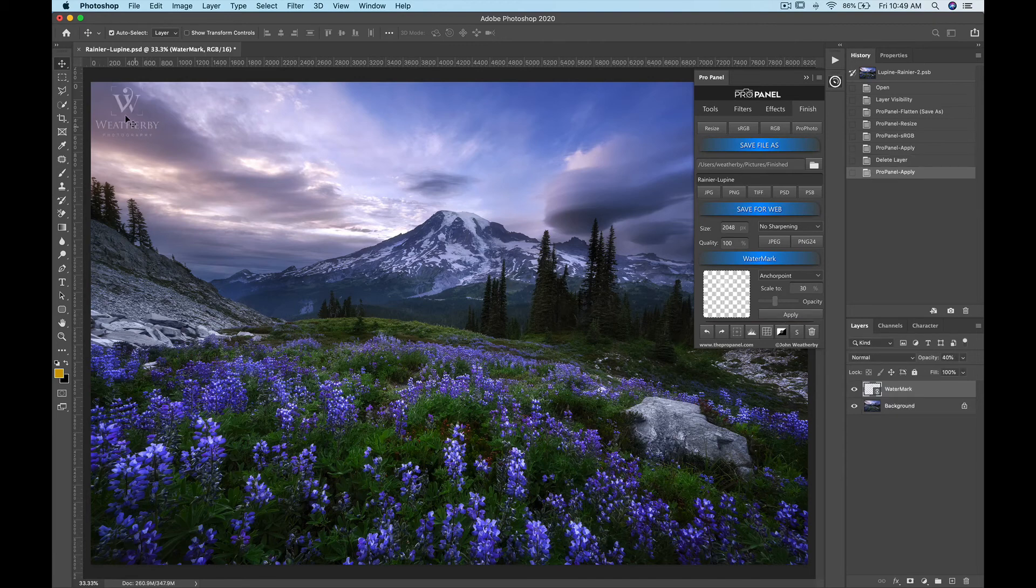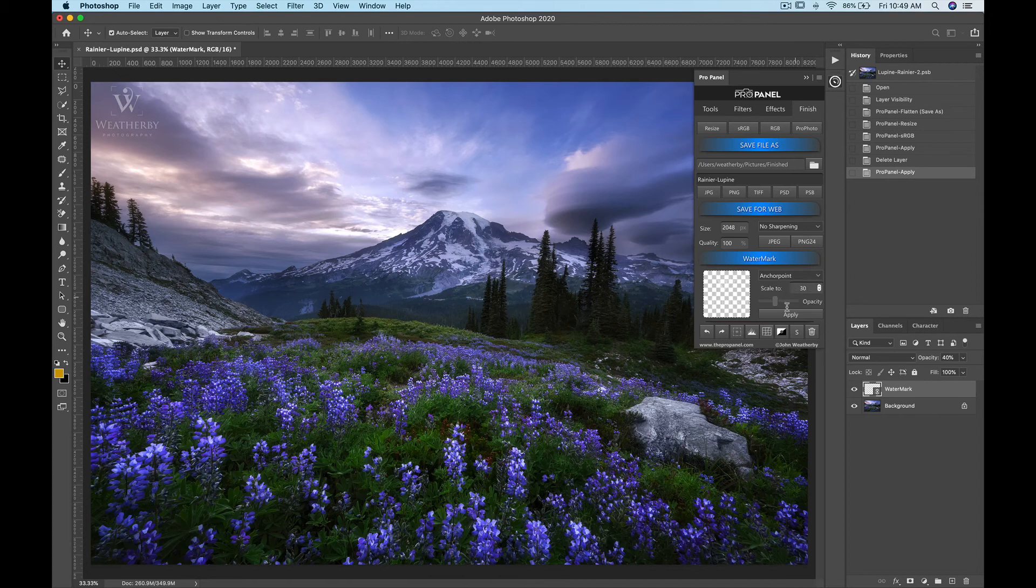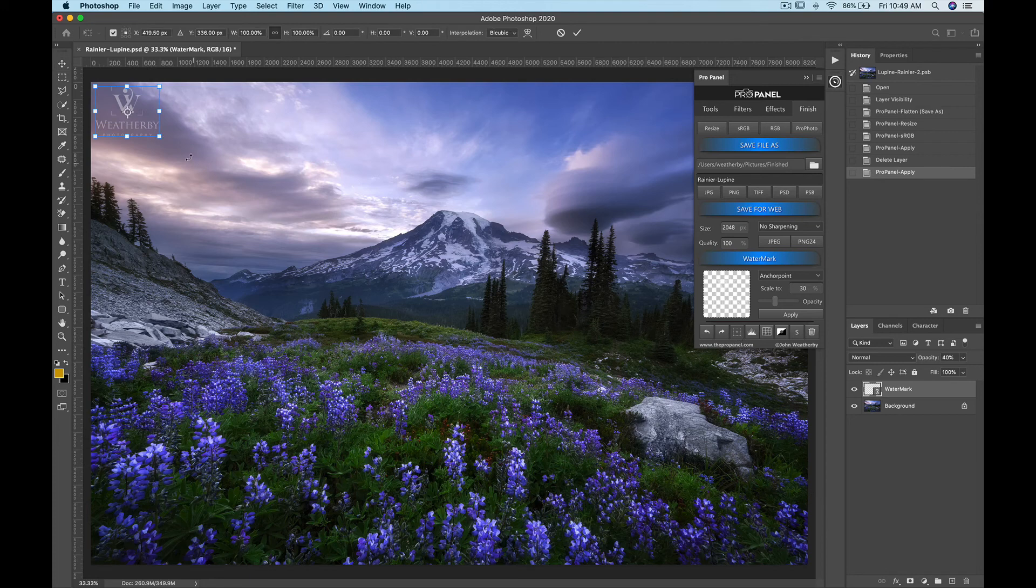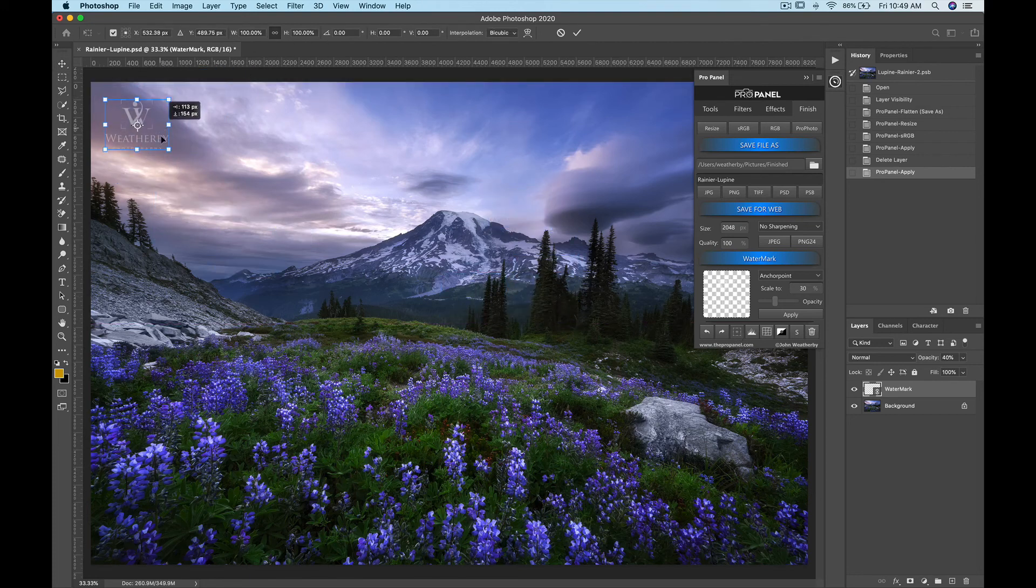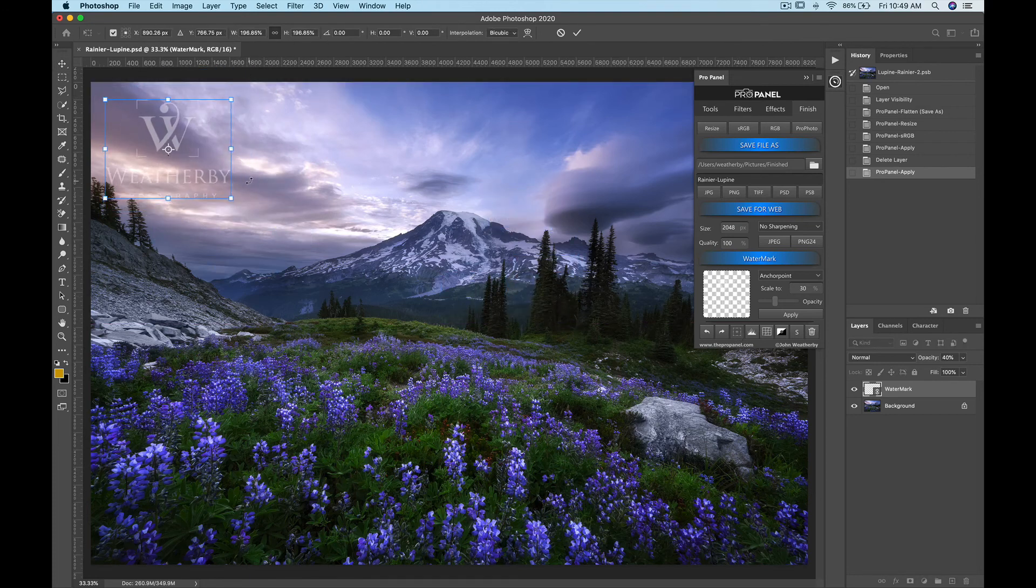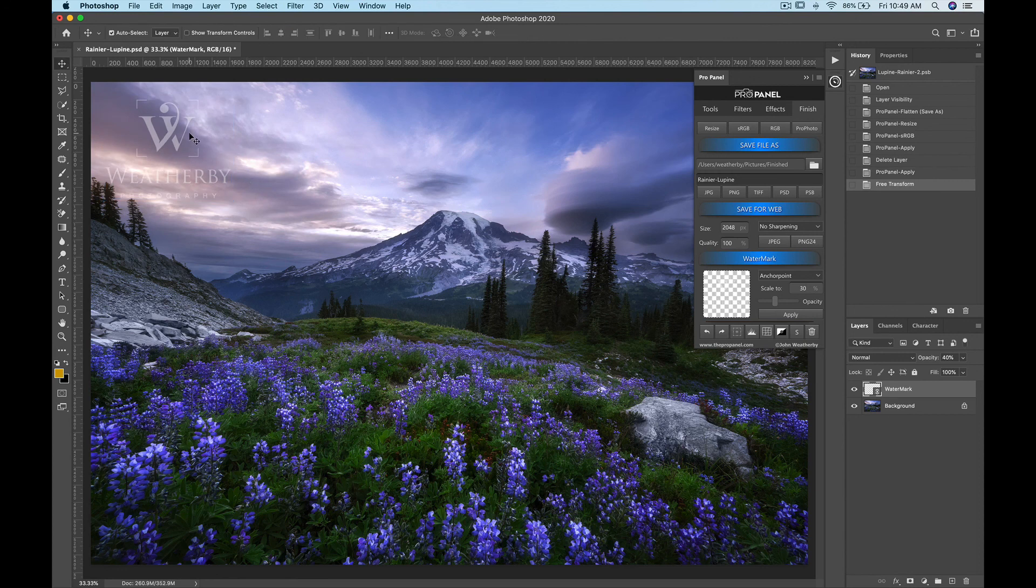And it puts your watermark right wherever you selected the anchor point. One cool thing is that because we have this transform tool here at the bottom you can simply just click the transform tool and move the watermark or resize it if needed and just click enter to change the position or the size of the watermark.